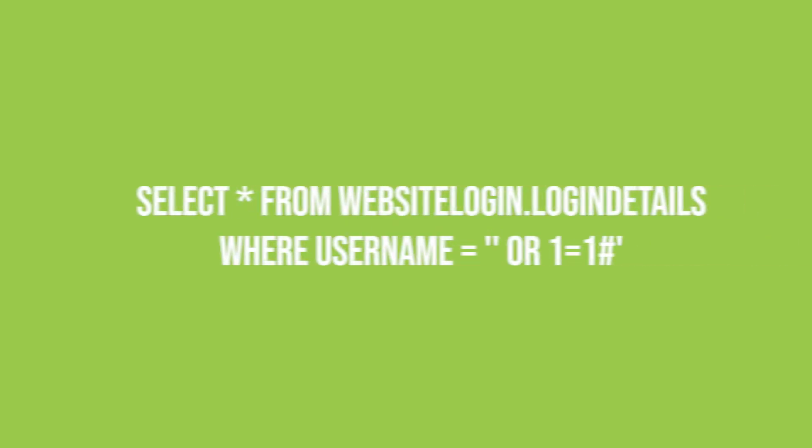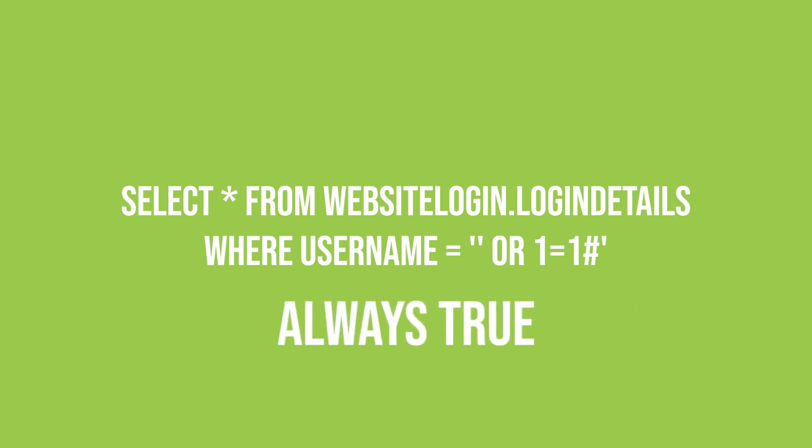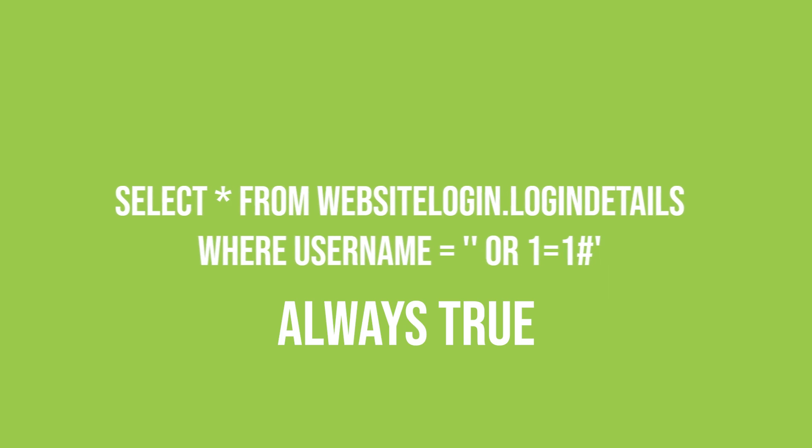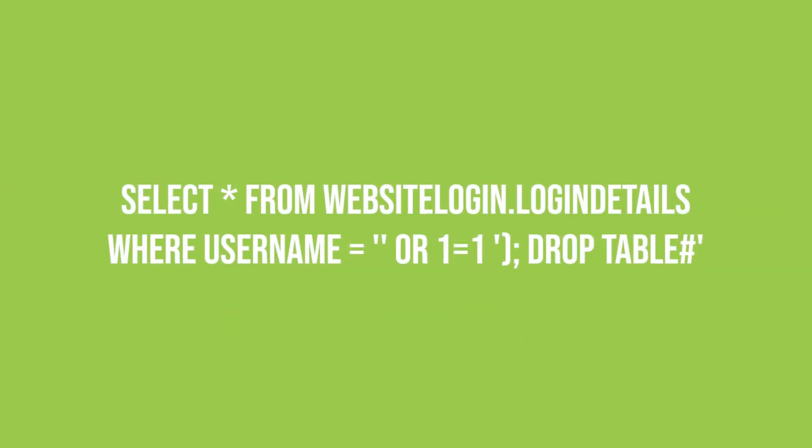This would cause the SQL query to become - the hash character at the end comments out the rest of the query. This can even drop the table by adding drop table login details before hash in the code.